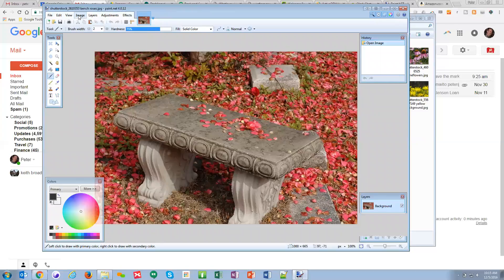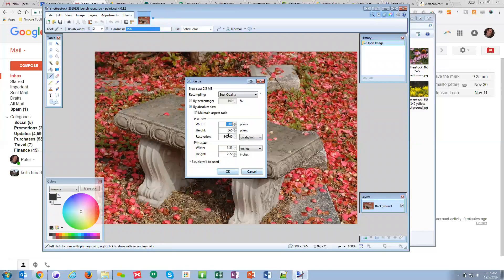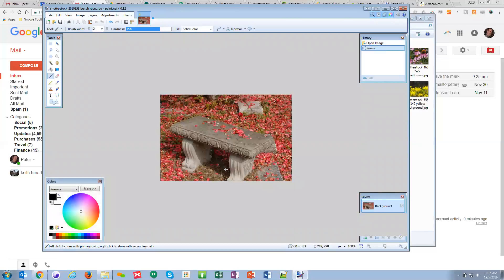If I just resize this — the resolution on this image is 300 DPI, and you don't want 300 DPI on a web image. So we can change it to 500 pixels wide and the resolution should be set to 96.